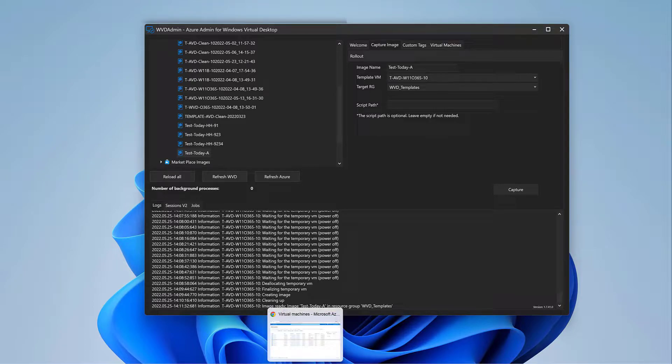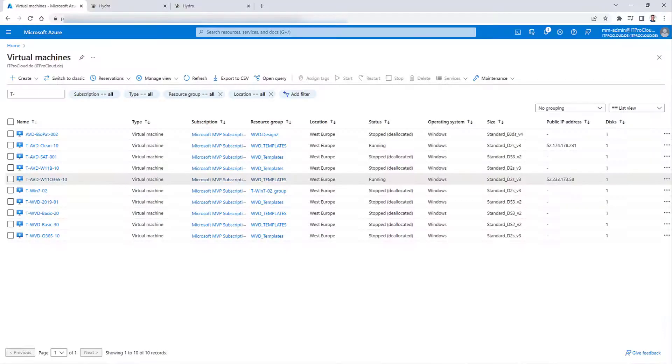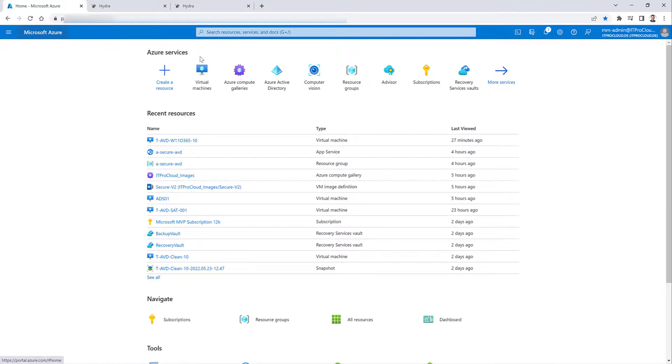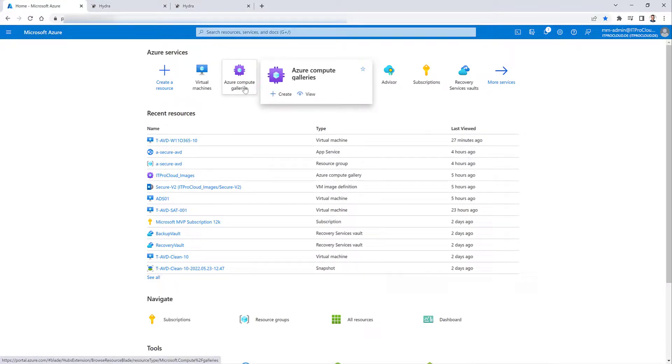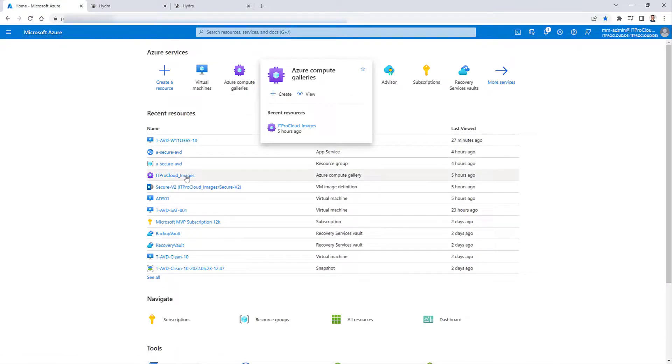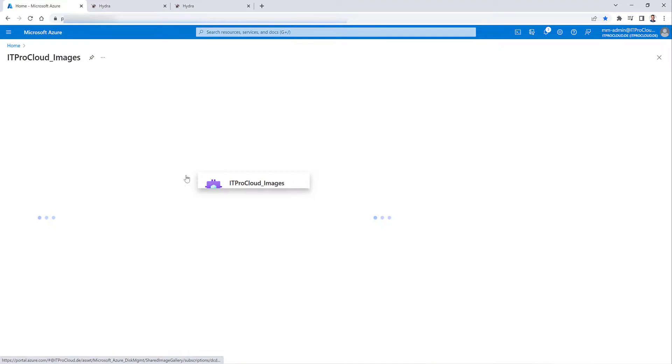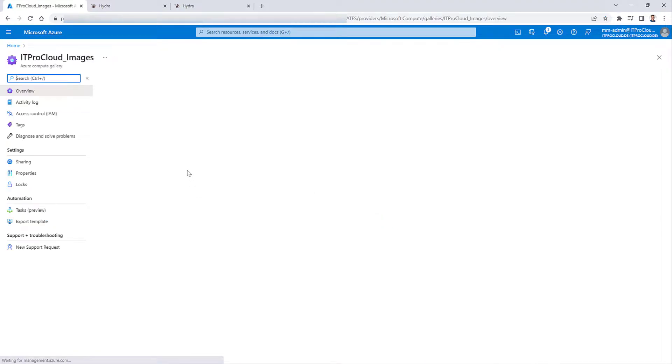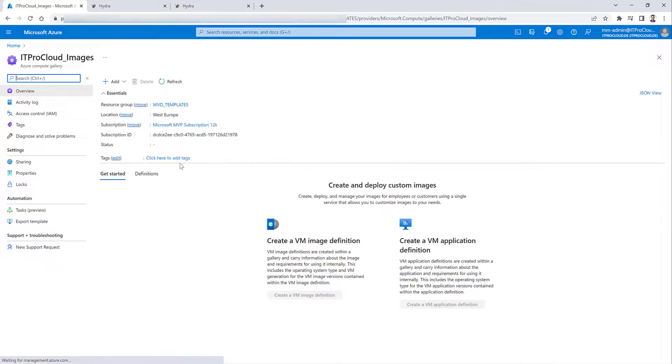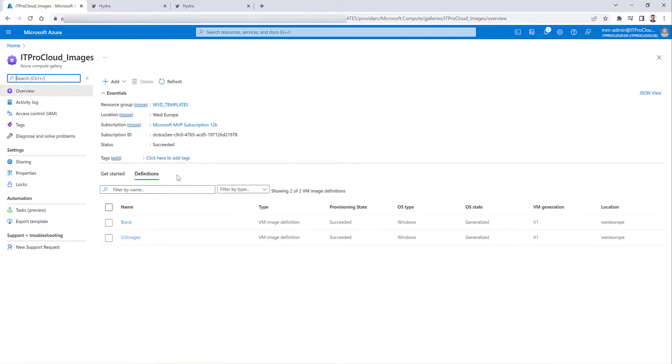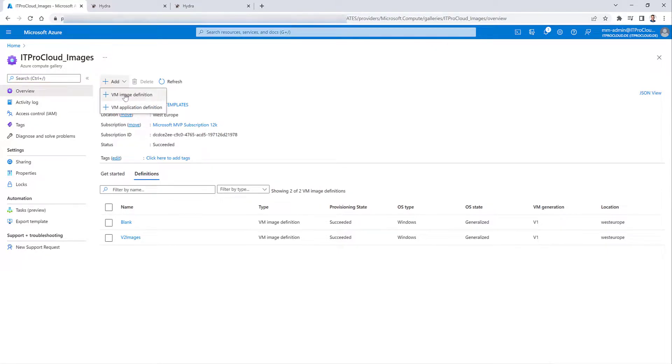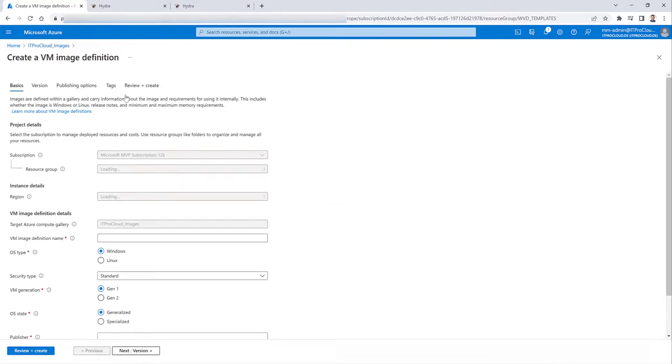So what we have to do before we are able to deploy our new created image as a secure boot session host into a host pool, we have to do one manual step in the Azure portal first. Only one time. So open Azure portal, create an Azure Compute Gallery or open an existing Azure Compute Gallery. And in the Azure Compute Gallery, create a VM image definition.